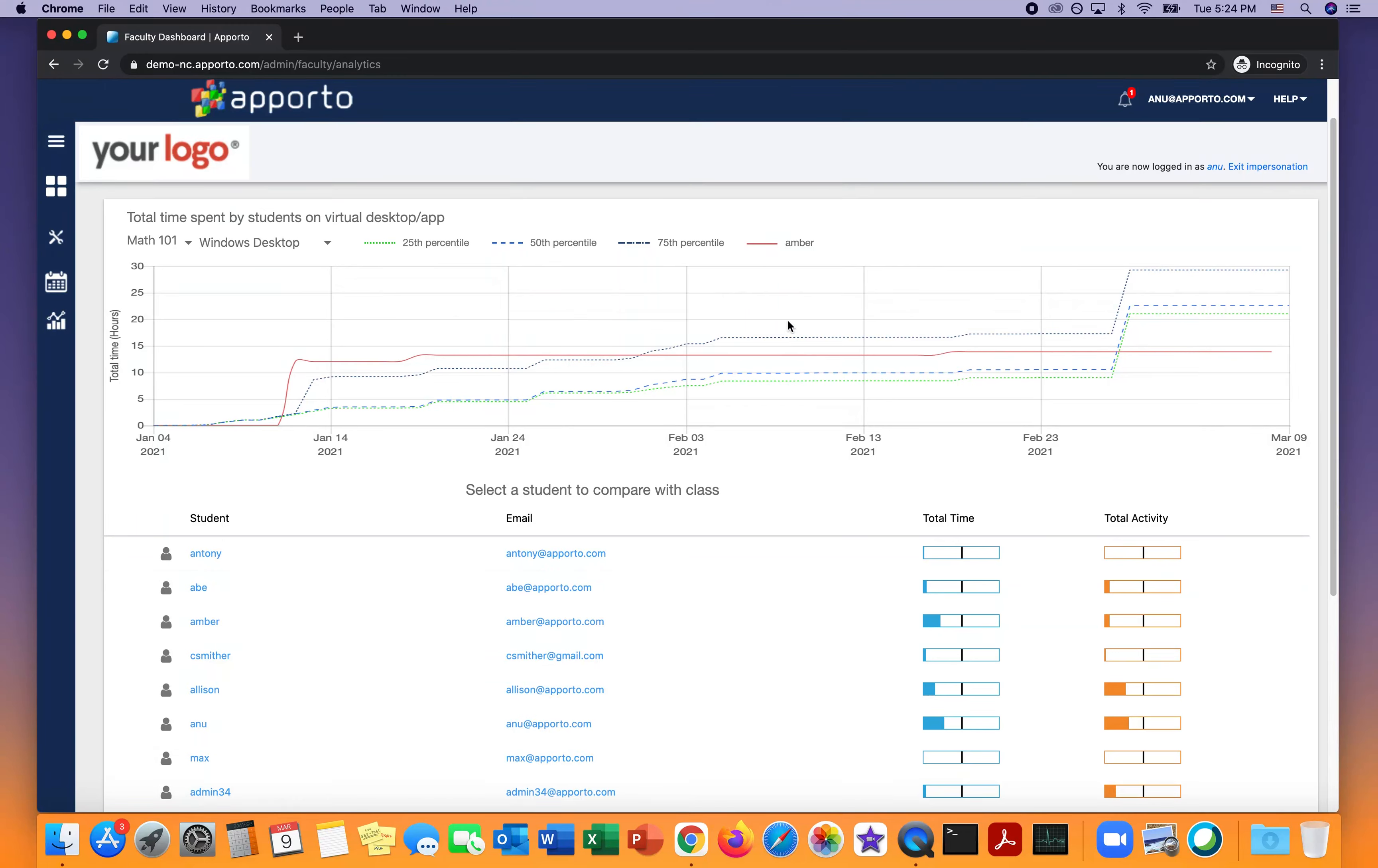For example, I see Amber. Her activity, her time is this red line, and I see that initially she spent more than the top 75th percentile and then averaged off.